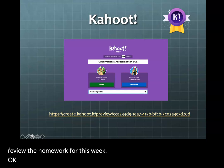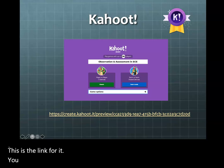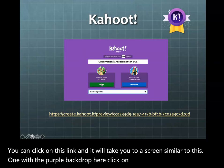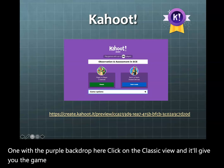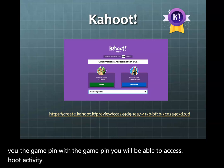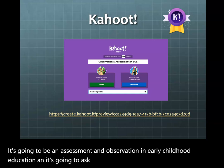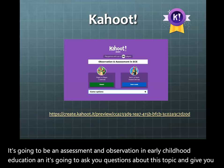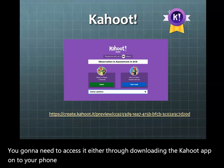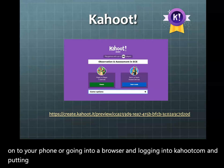The Kahoot activity is going to be online. You can click on this link and it'll take you to a screen with a purple backdrop. Click on the classic view and it'll give you the game pin. With the game pin you'll be able to access the Kahoot activity on assessment and observation in early childhood education. It'll ask you questions about this topic and give you the correct answers afterwards. You'll need to access it either through the Kahoot app or by going to Kahoot.com and entering the pin.